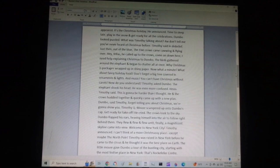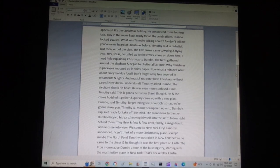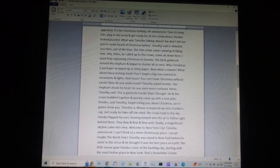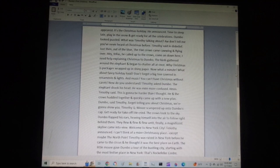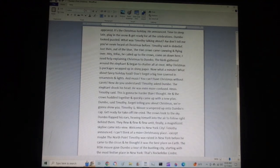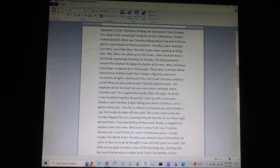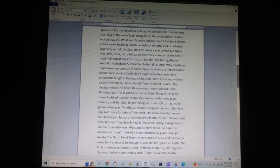He cried. The crows took to the sky. Dumbo flapped his ears, heaving himself into the air to follow right behind them. They flew and flew and flew until, finally, a magnificent skyline came into view. Welcome to New York City, Timothy announced. I can't think of a more Christmassy place, except maybe the North Pole. Timothy was raised in New York before he came to the circus, and he thought it was the best place on Earth.